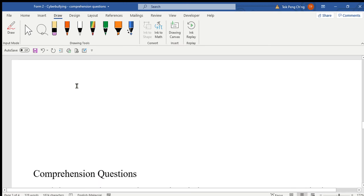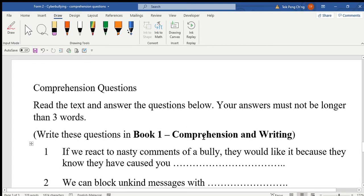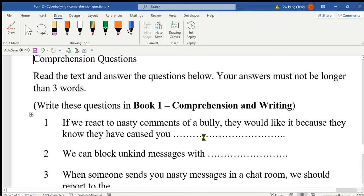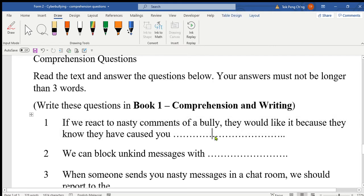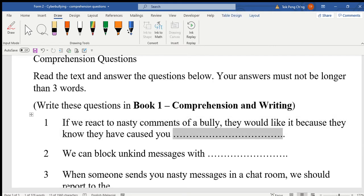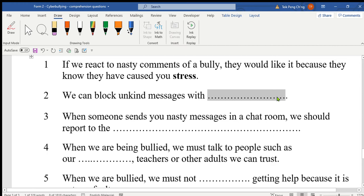Now let's go to the comprehension questions in PT3 format. The answers must not be longer than three words. Number one: if we react to nasty comments of a bully, they would like it because they knew they have caused you — the answer is 'stressed.' They have caused you stress.